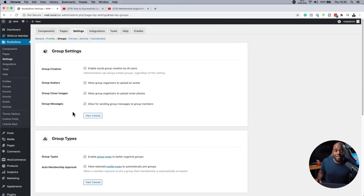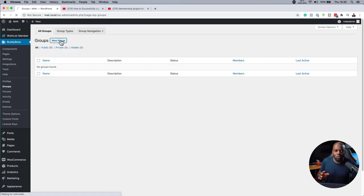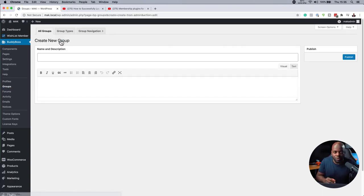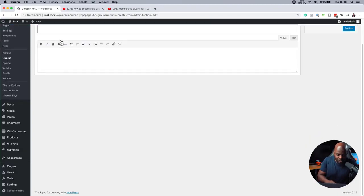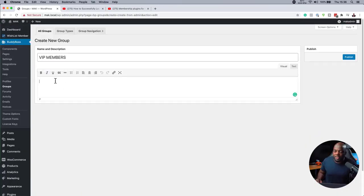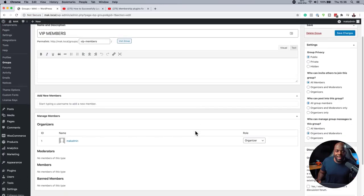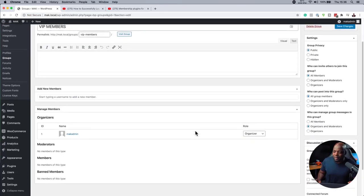Okay, so with that saved now, I can go to groups and this is where I can create my groups. Let's say mine here is VIP members. So we can give it a name here. Let's call it VIP members. You can have a description of what the VIP member is about. Hit publish. So pretty much I have my group now.